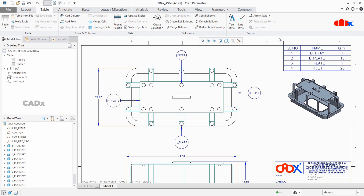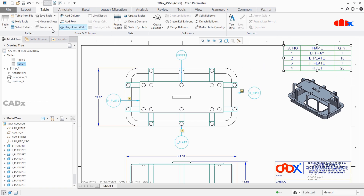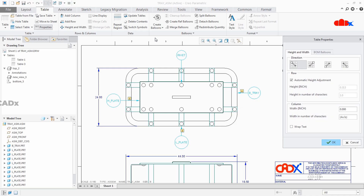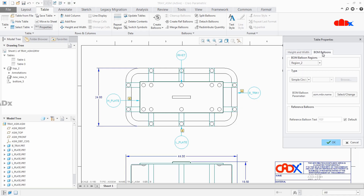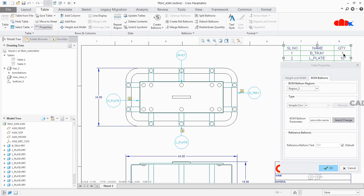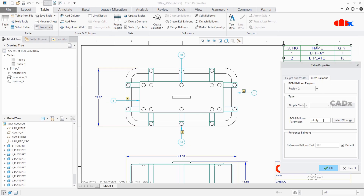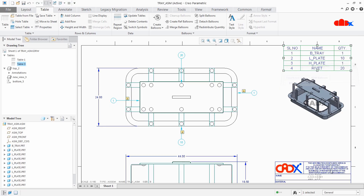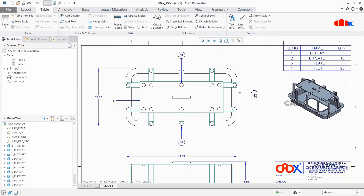So let's try once again. Select this table, go to Properties, BOM Balloons, and this time I will go with quantity. I will select any one of these quantity options. So the BOM Balloon parameter got changed — it is Report Quantity now. Say OK. And now you have balloons with quantity.